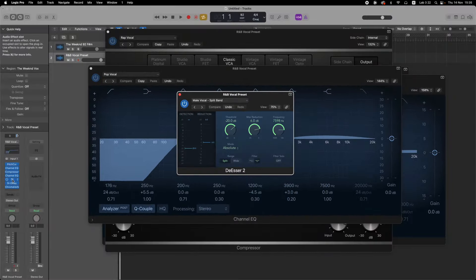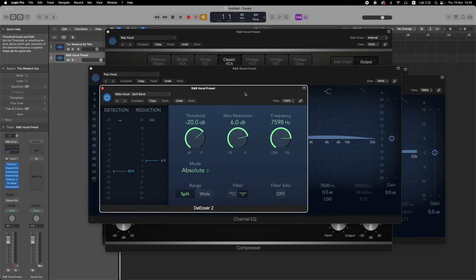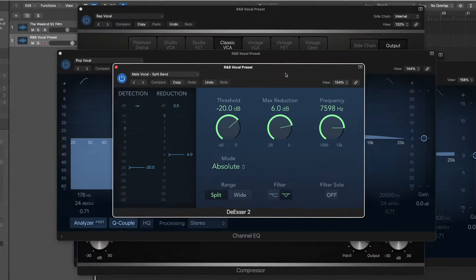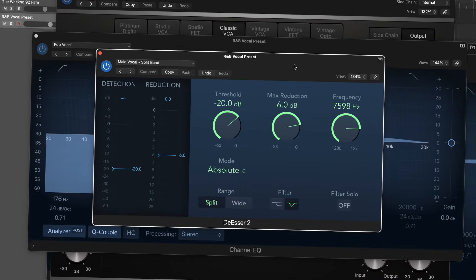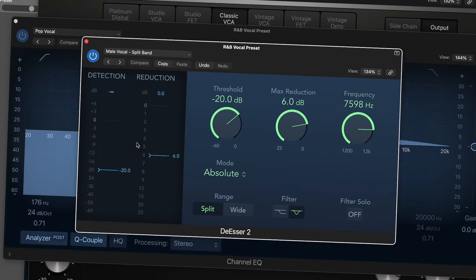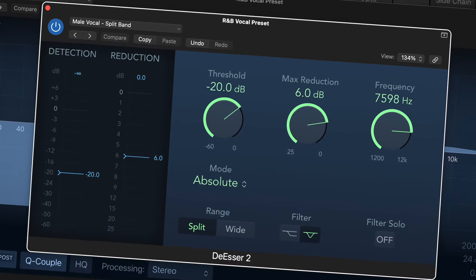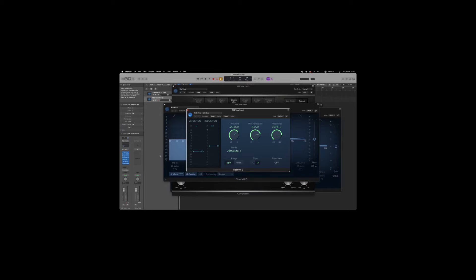Then I added a de-esser. This is to remove the harsh S sounds that appear in your vocals when you say words with an S. I used the male vocal split band preset — essentially a negative 20 decibel threshold, a max reduction of 6 decibels, and a frequency of about 7,598 hertz. You can play around with this to your liking where it doesn't sound too lispy but doesn't have too harsh of an S sound.